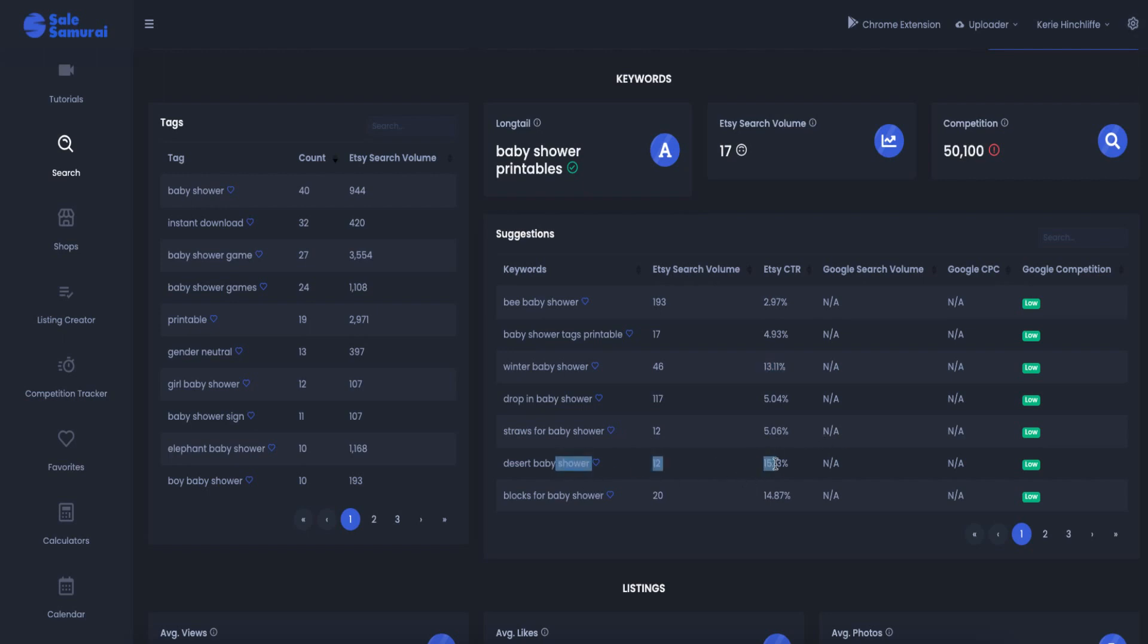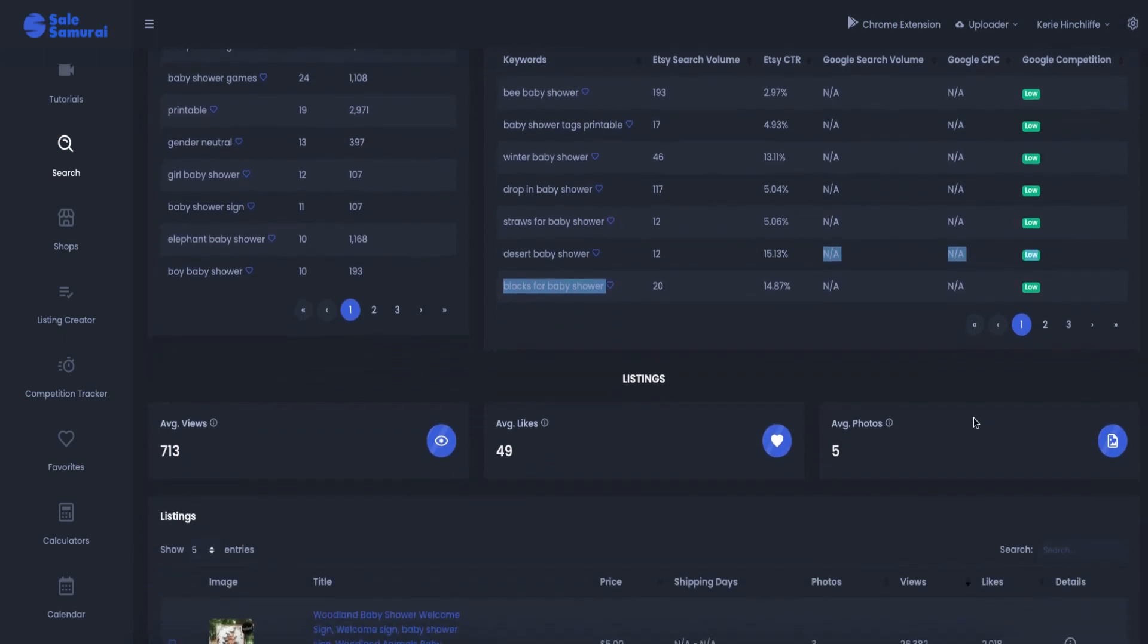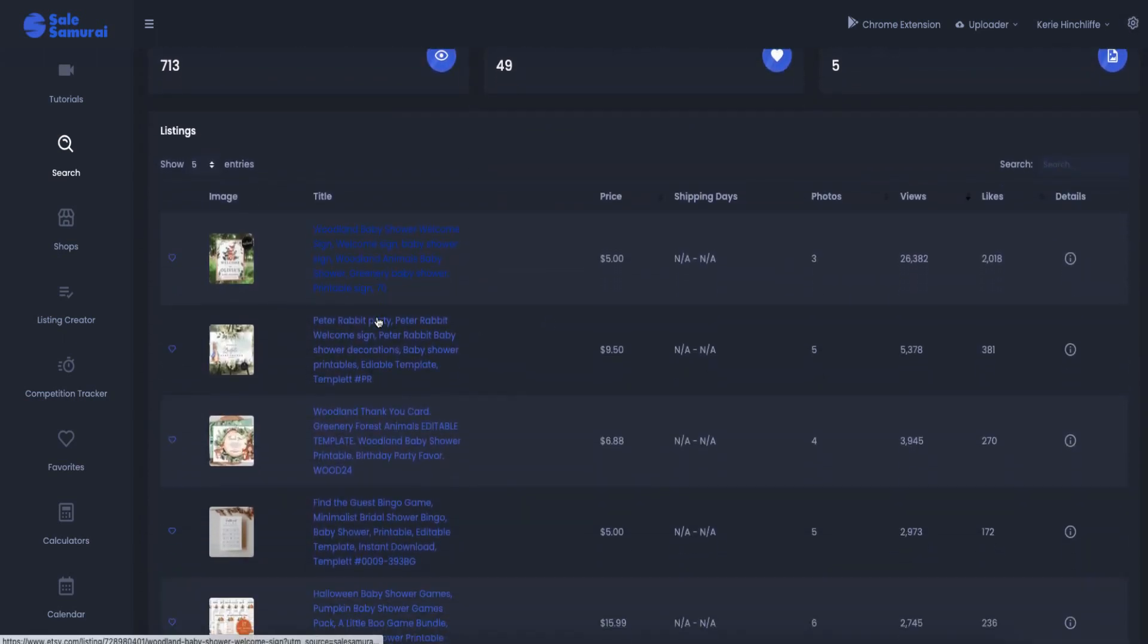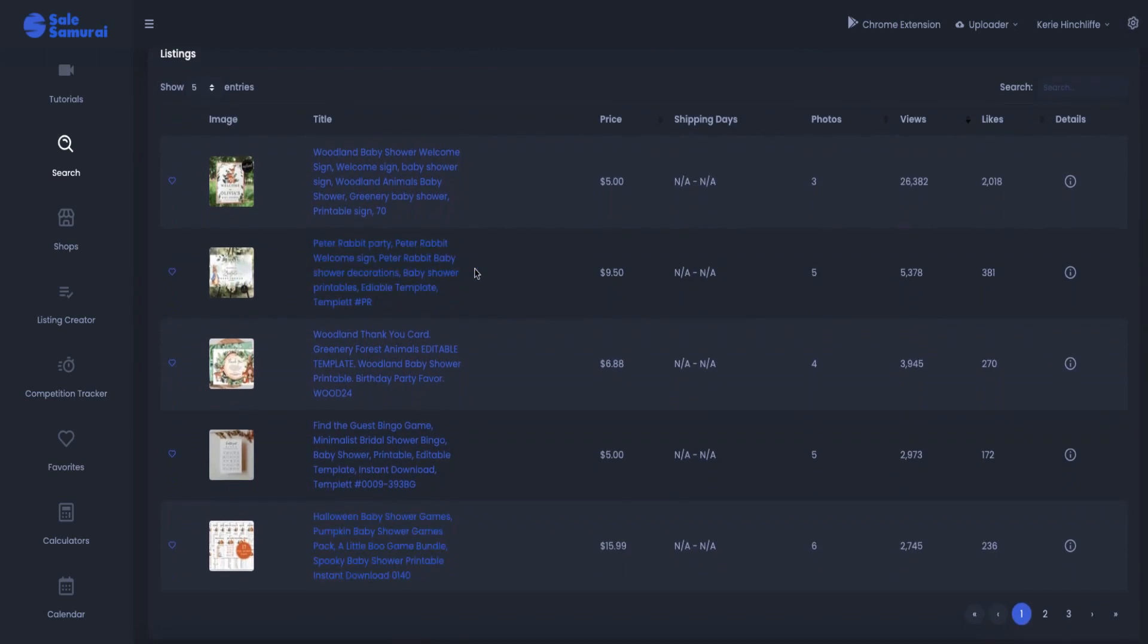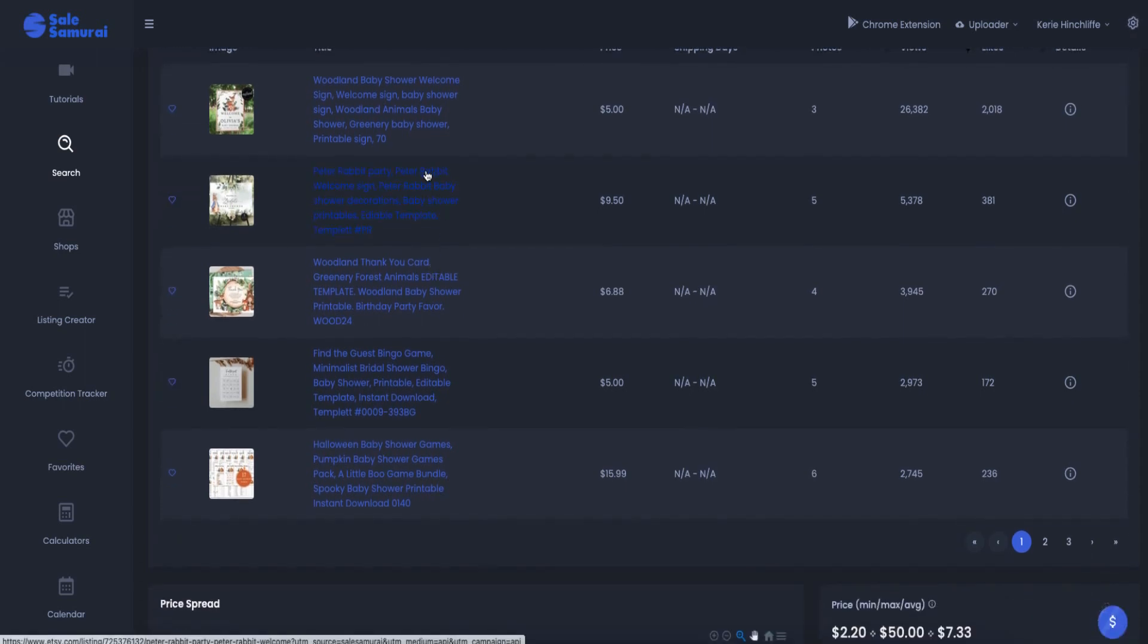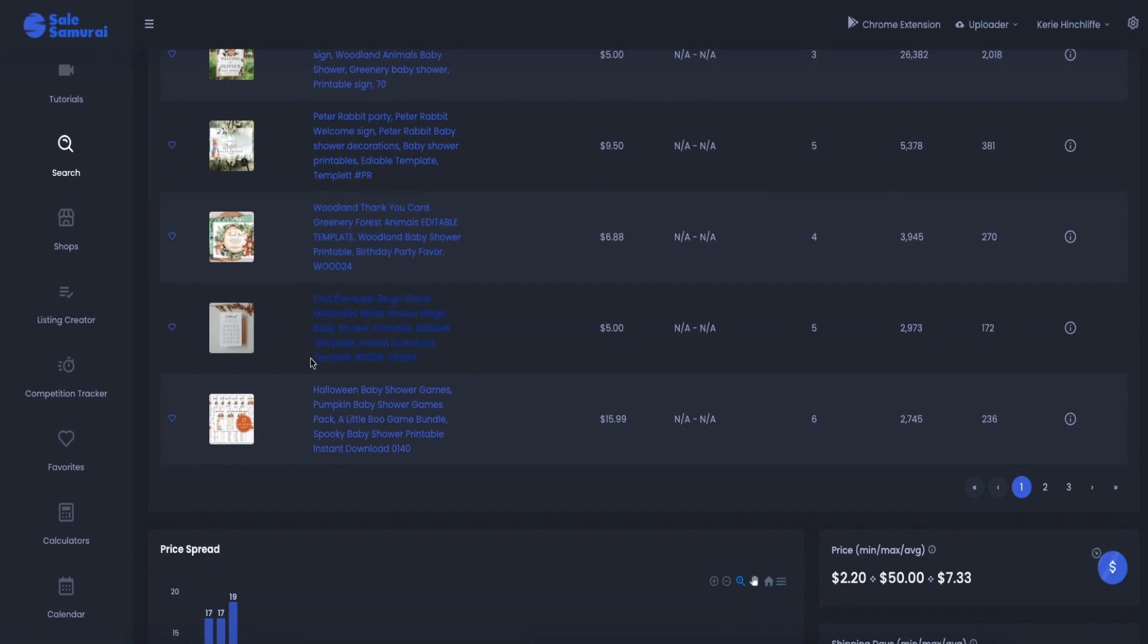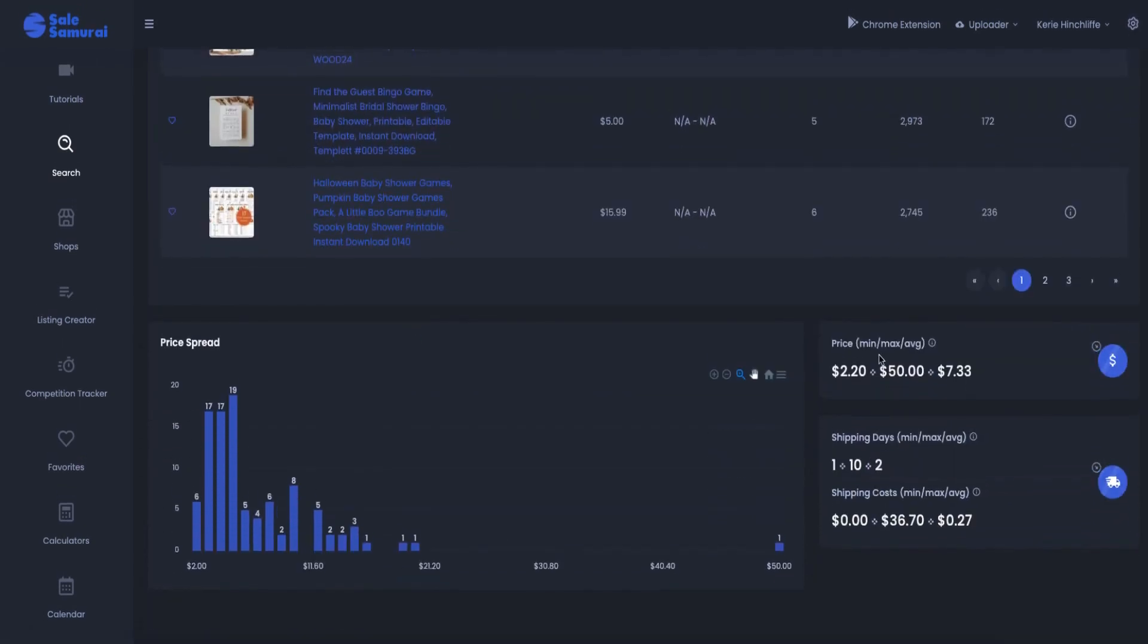And then dessert baby shower, not desert. Blocks for baby showers, so it tells me the different listings, average photographs is five and then it gives me different ones that I can go and have a look at like Peter Rabbit. Now surely that is trademarked and copyright. So I don't know, I wouldn't go with that. Woodland I'd probably go with and then it shows you the different pricing, the minimum, the max and the average. So the average is about $7.33.